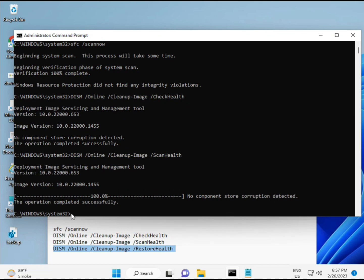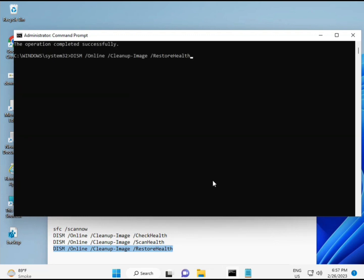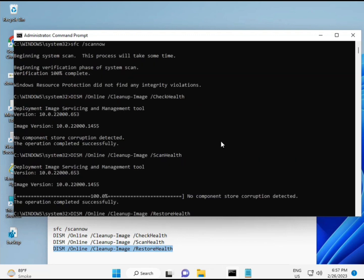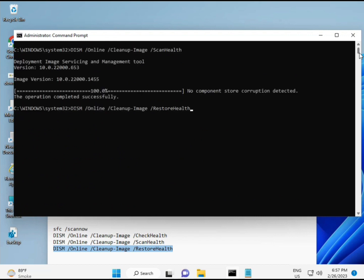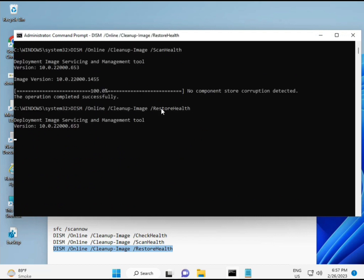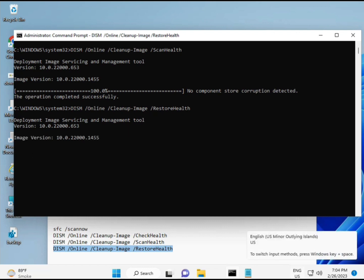Once all four commands are complete and your system restarts, your problem should be 100% solved. If you still have any issues, comment below or WhatsApp me — the number is shown on the banner. Bye bye, take care!